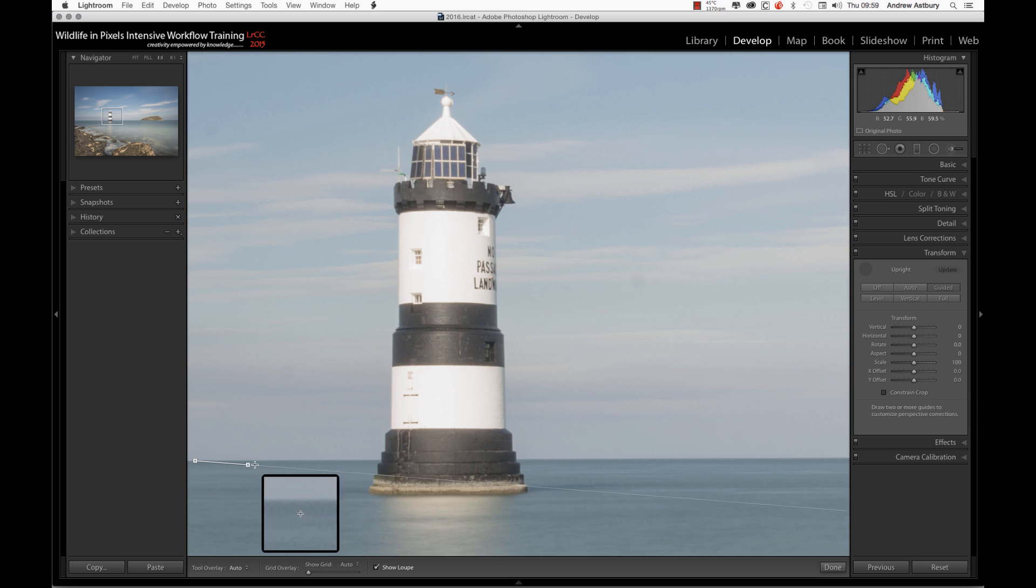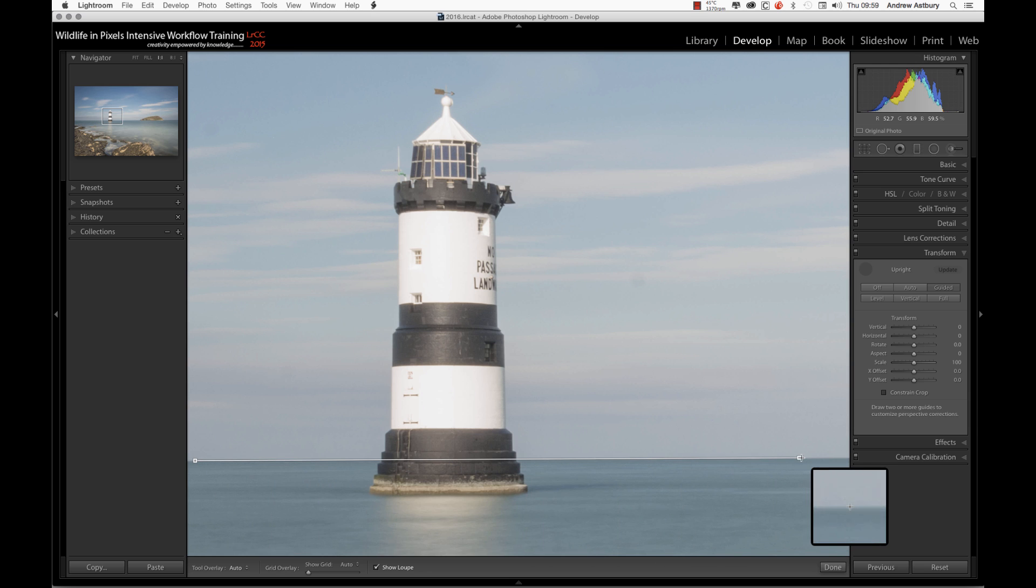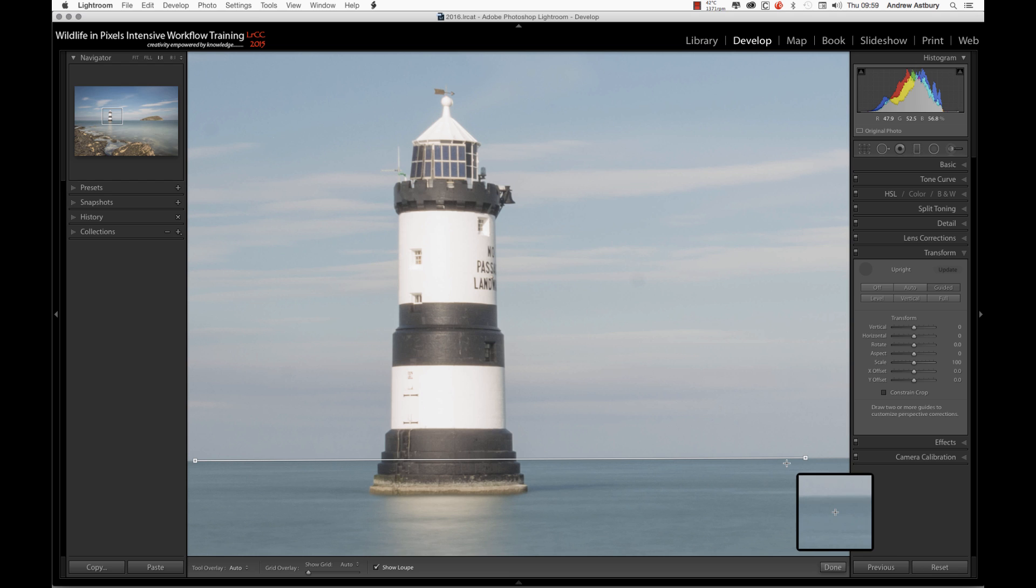The first thing I'm going to do is draw a line across the sea—it is pretty level. And the other tip is you might find this easier to do if you use a mouse. That's another tip.